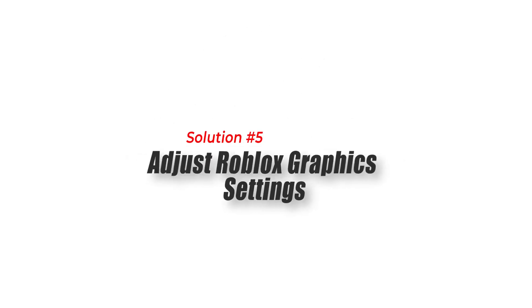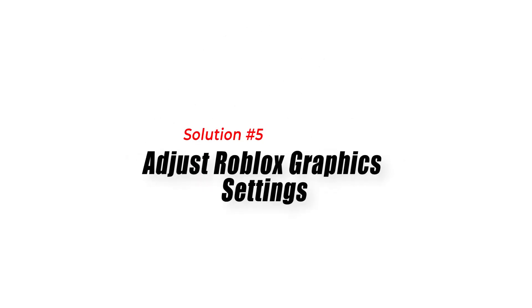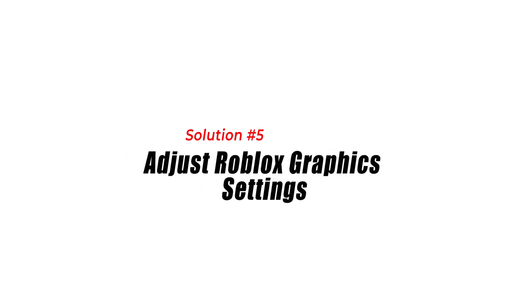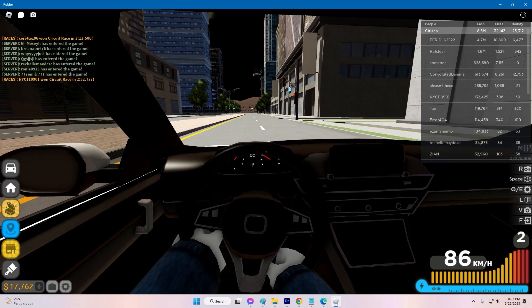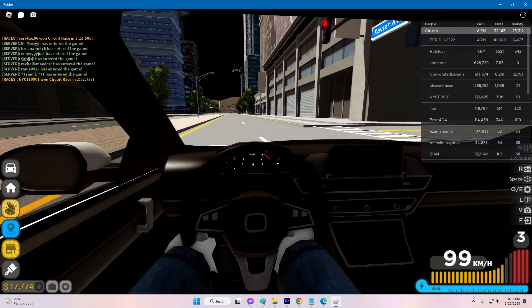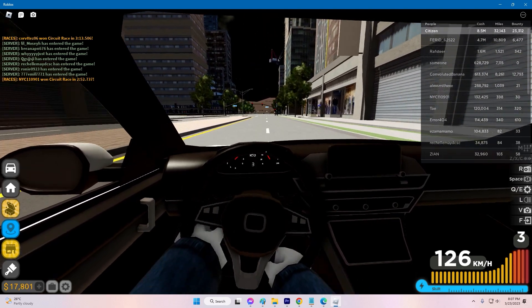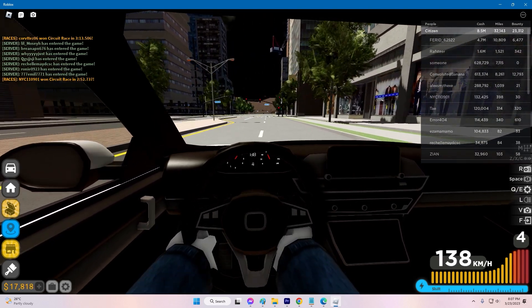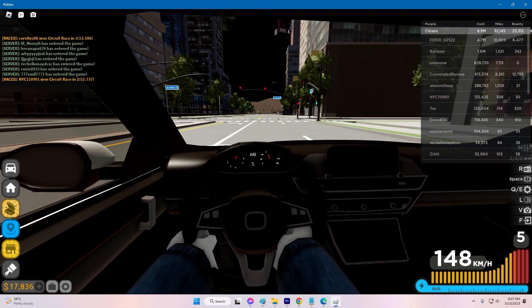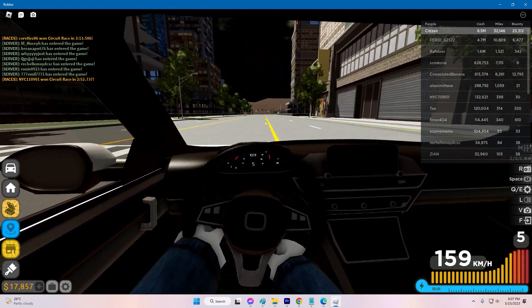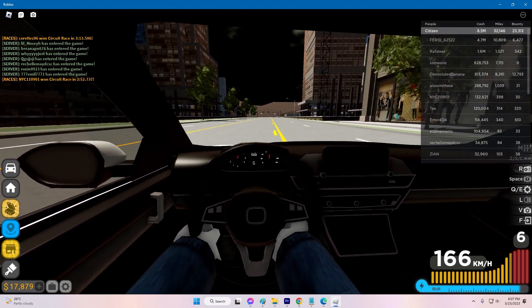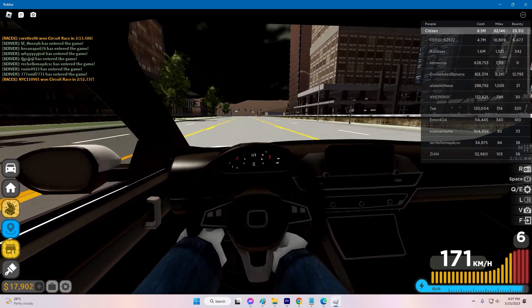Solution 5: Adjust Roblox graphics settings. Adjusting the graphics settings in Roblox can help optimize performance and prevent freezing issues. Lowering the graphics quality can reduce the strain on your PC's resources.